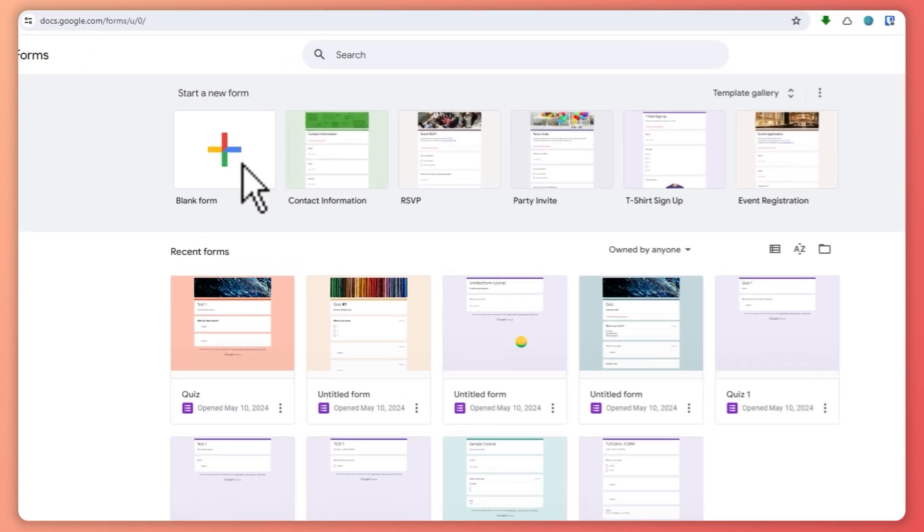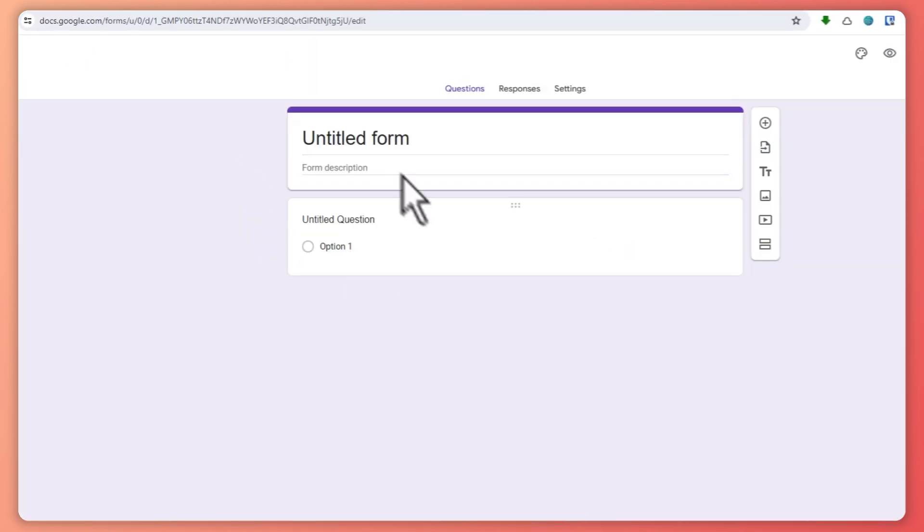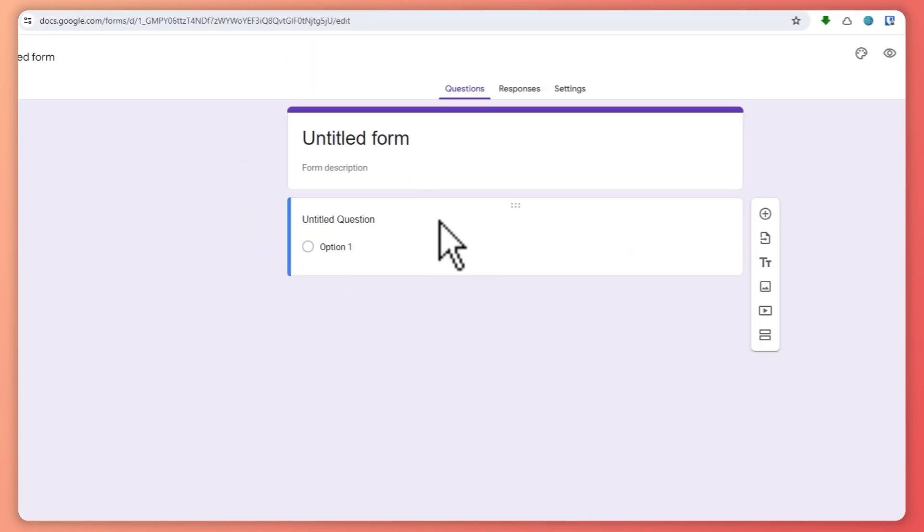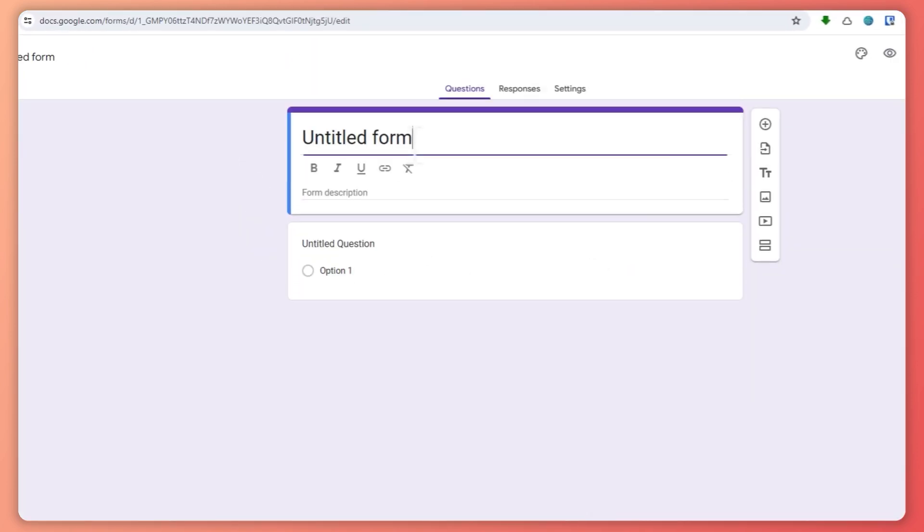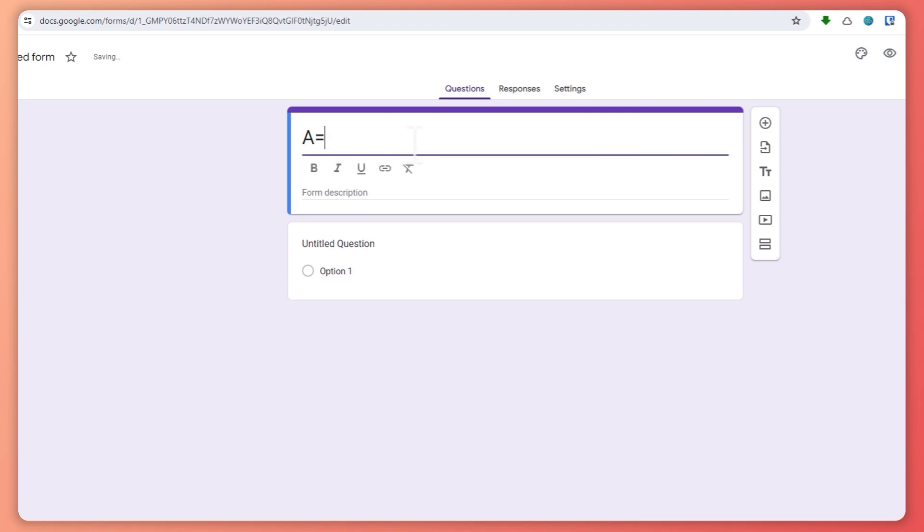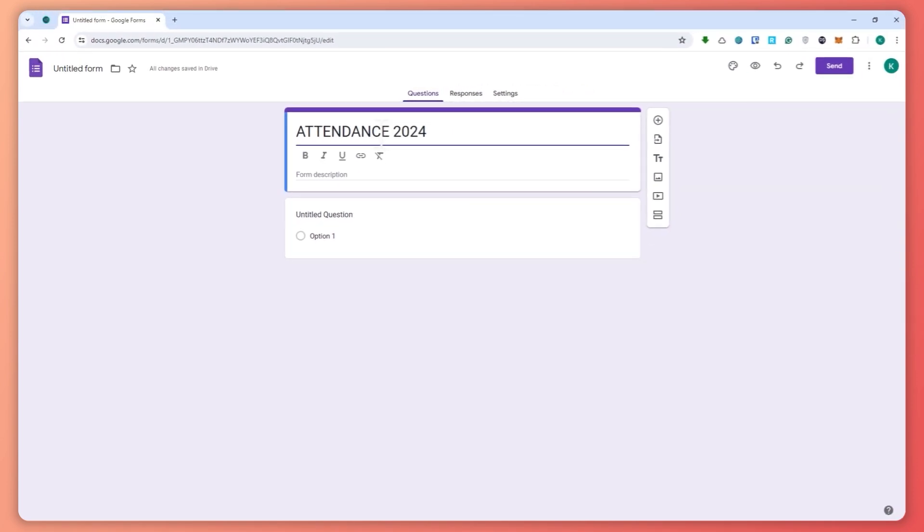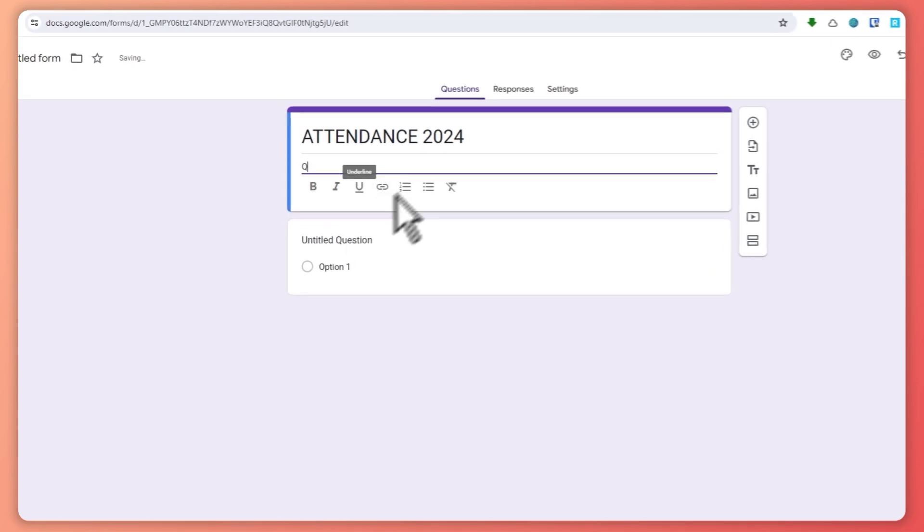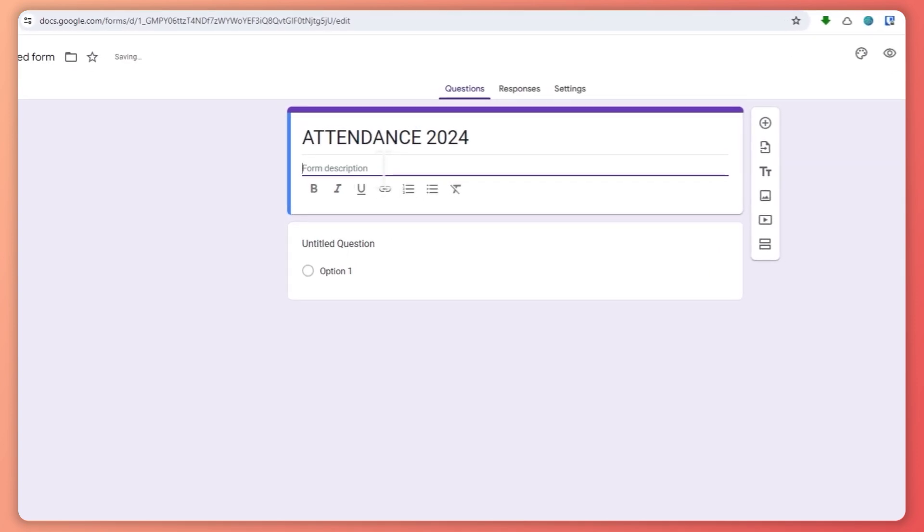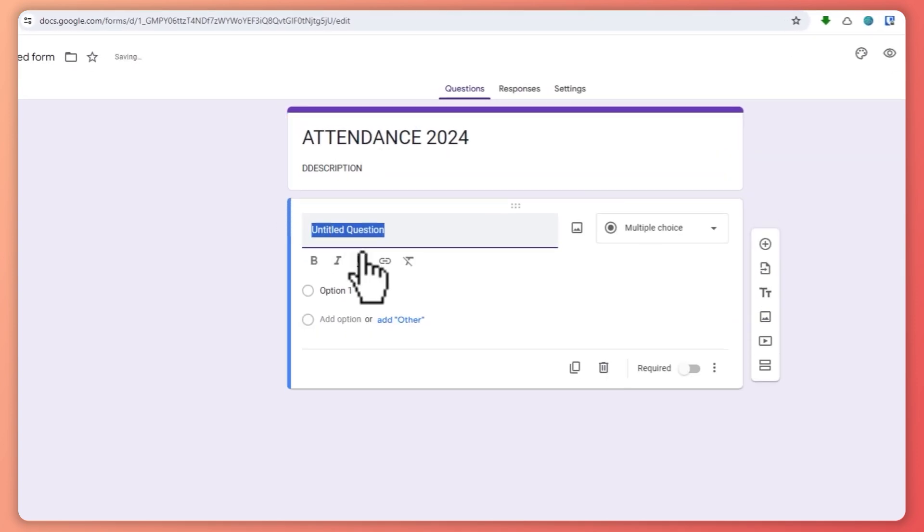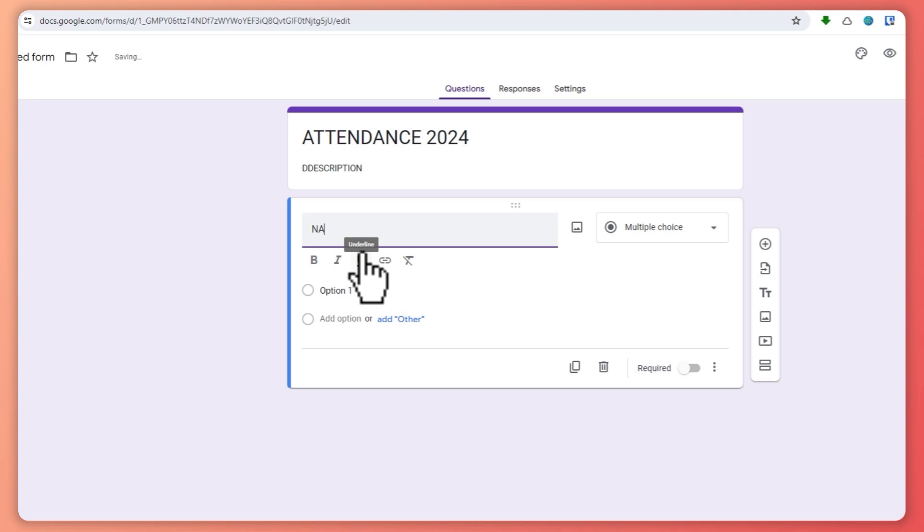From here, let's just click here on the blank form. And then from here let's create our attendance form. So let's say Attendance 2024, maybe something like that. And you can also add a description here.